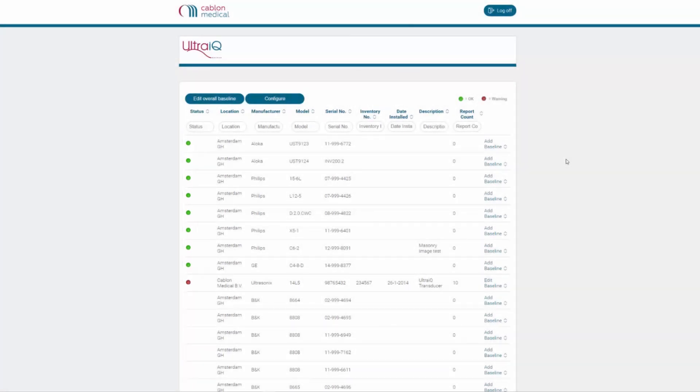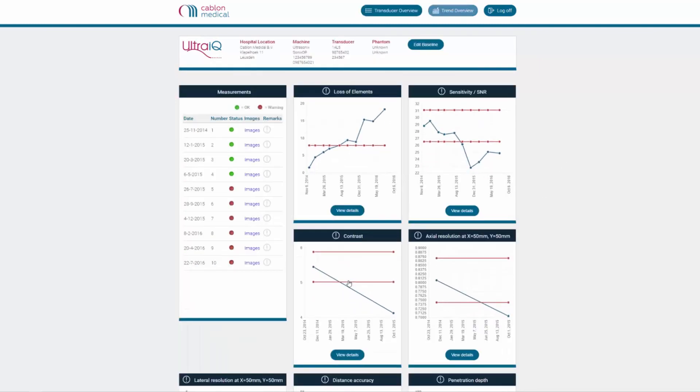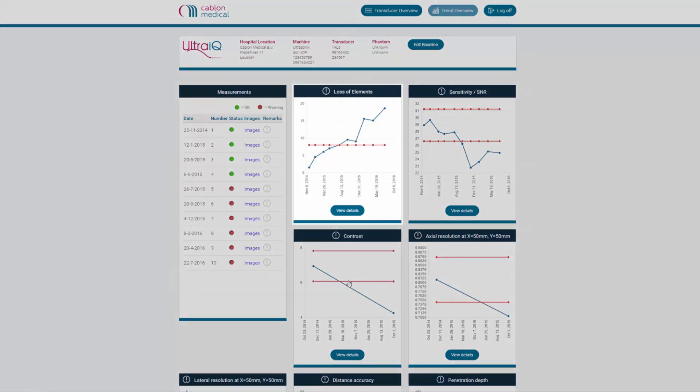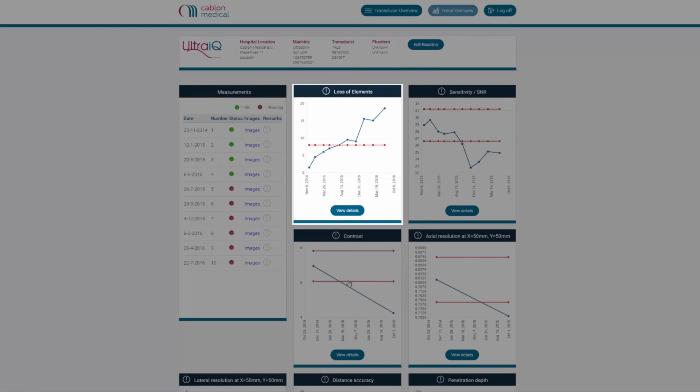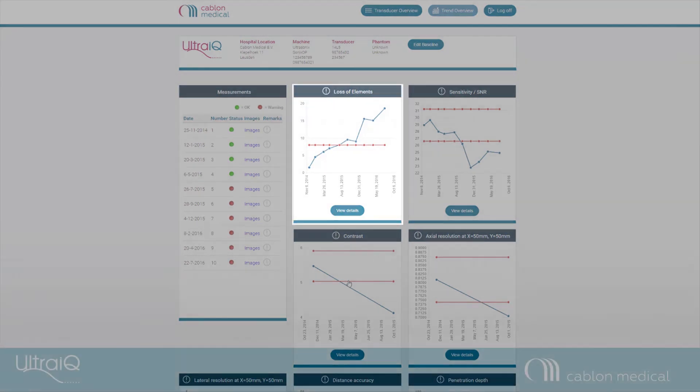To view a more detailed report of the transducer, open the Trend Overview by clicking on a transducer. Here you can review the different types of measurements that were done for this transducer. For example, you can easily review the total percentage of dead elements over time.